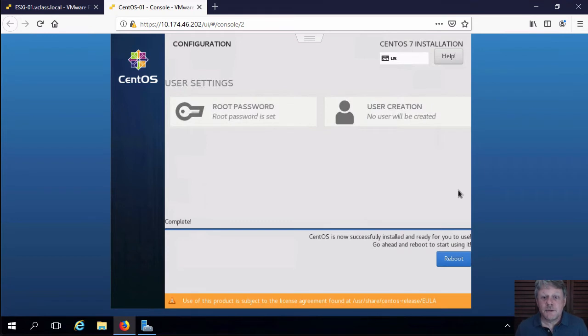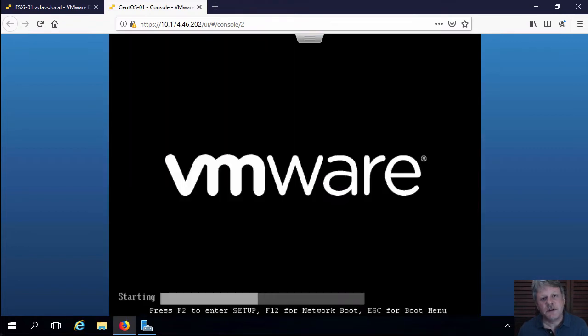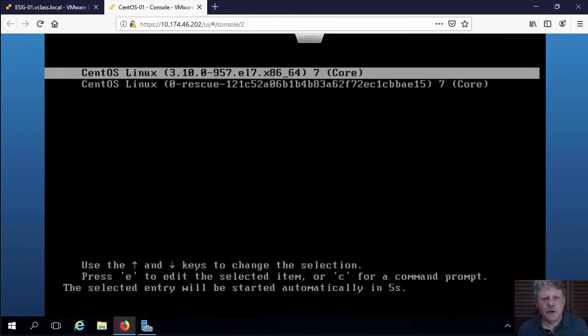Okay. The installation is finished. All we have to do is reboot. So we'll do that quickly. And then we also have to disconnect the ISO from the optical disk.